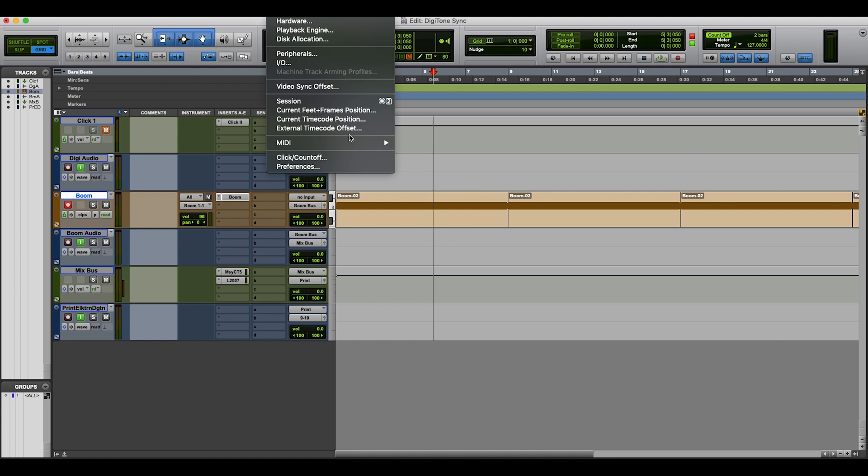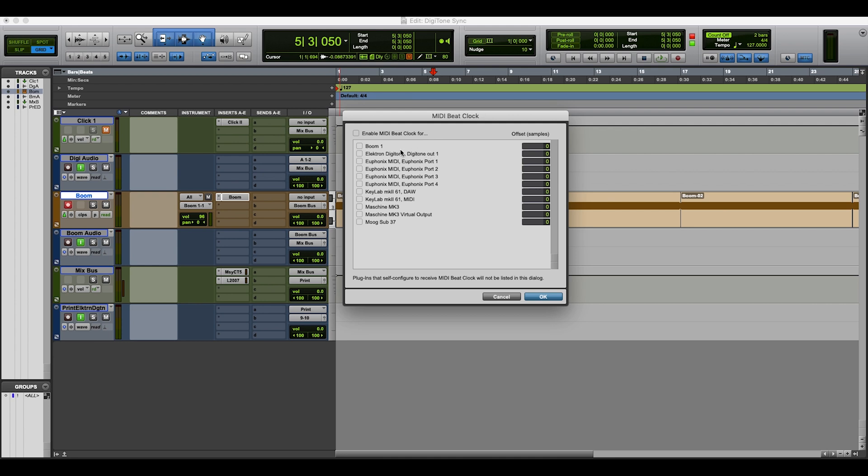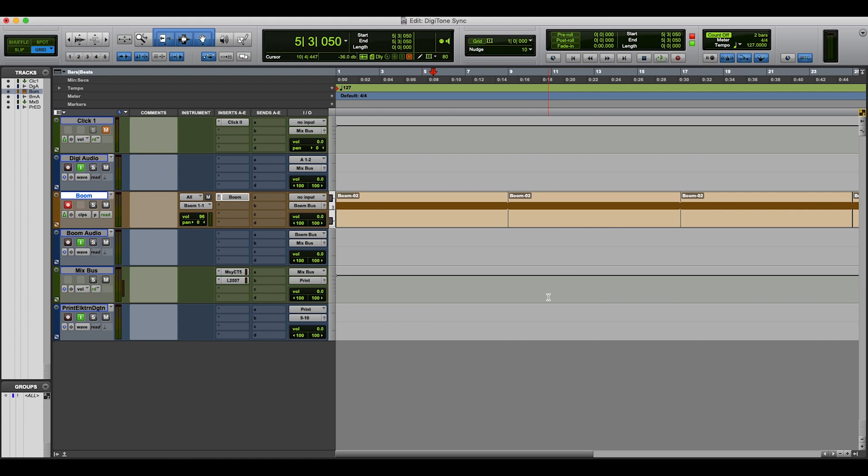So within setup, go to MIDI and then MIDI beat clock. Within MIDI beat clock, enable at the top here, and then you should be able to see your Elektron Digitone or Elektron product here. And I've clicked that and OK.